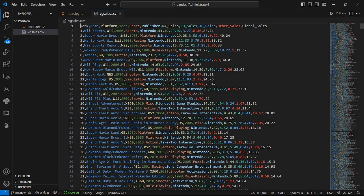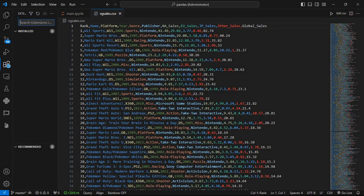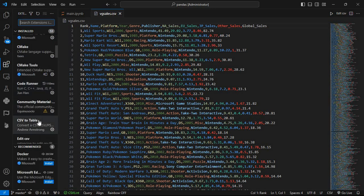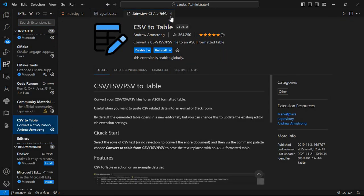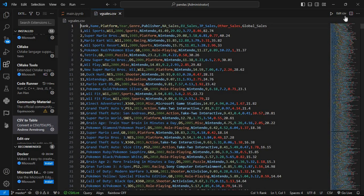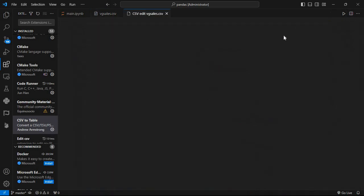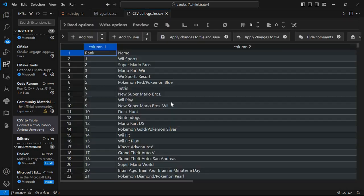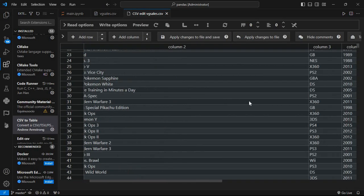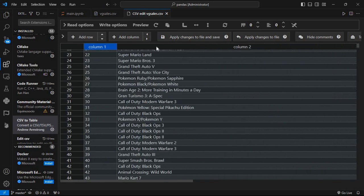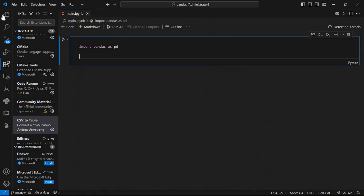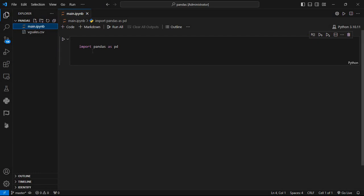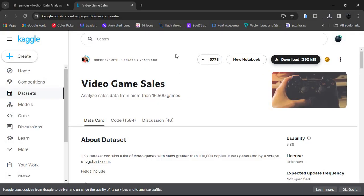This is our data. There is an extension called CSV to Table so we can see the data more efficiently. After downloading this extension, you will have an option at the top right: Edit CSV. After clicking on it, we can see the CSV data in tabular format, which makes it very easy to analyze the data.